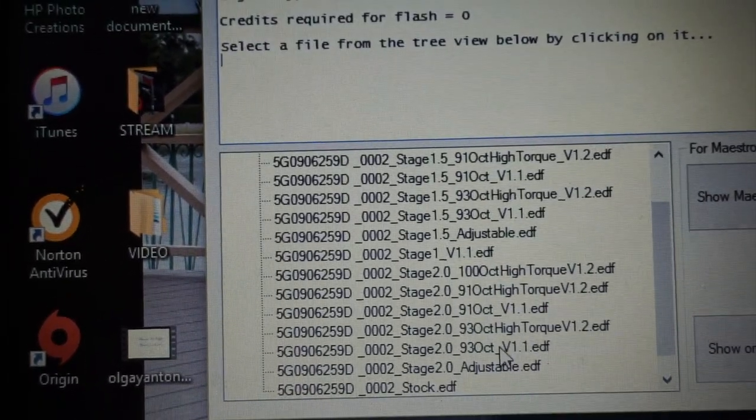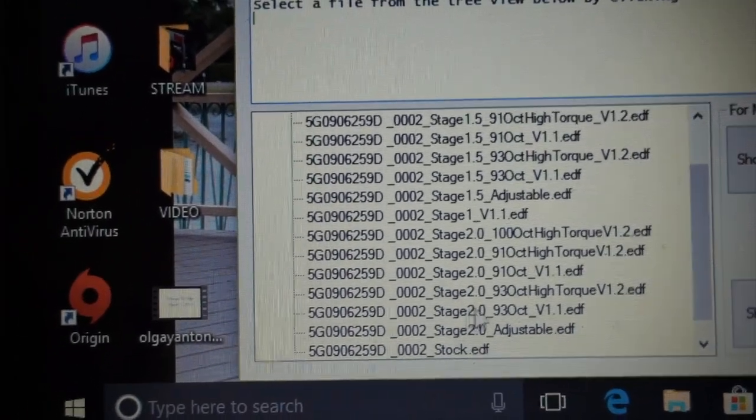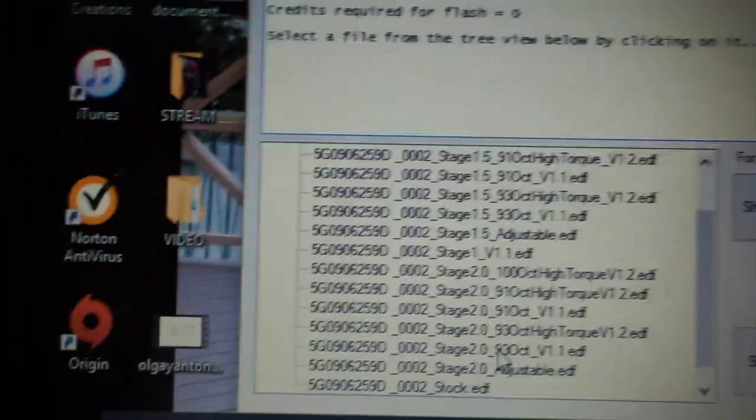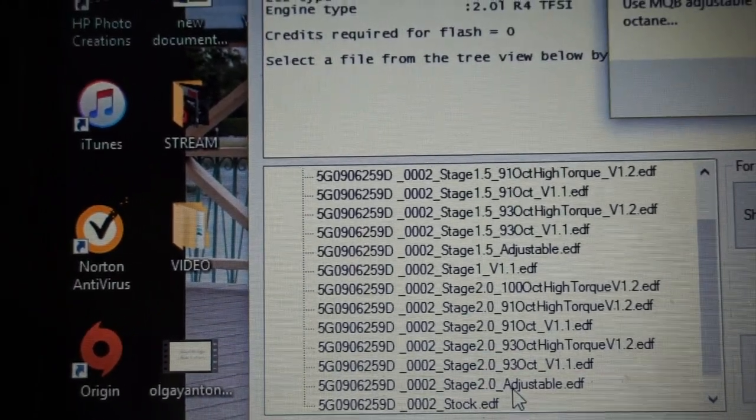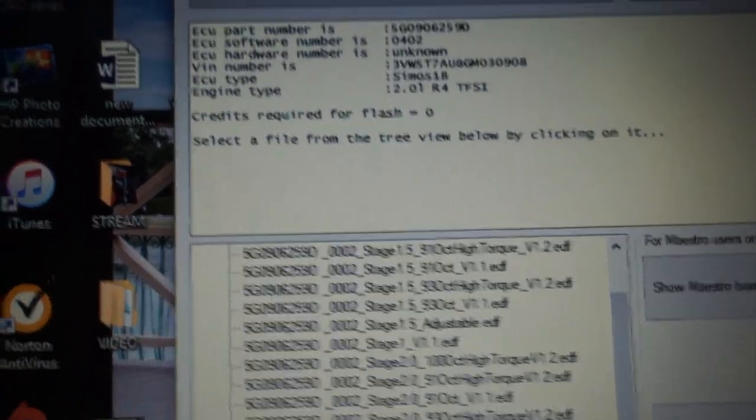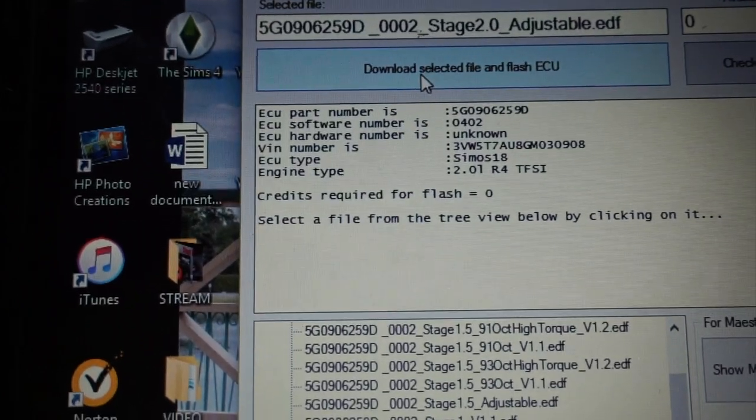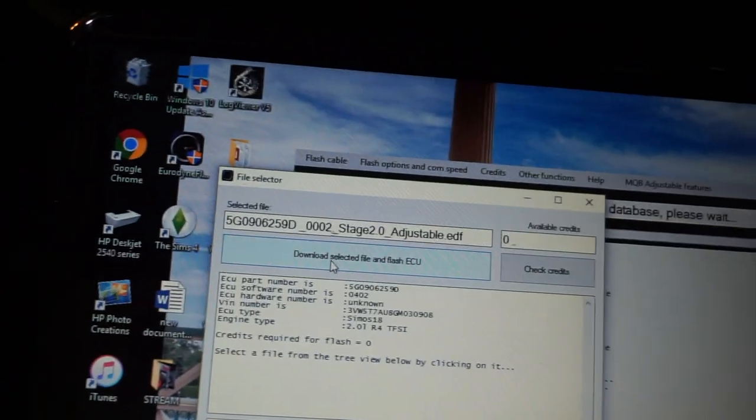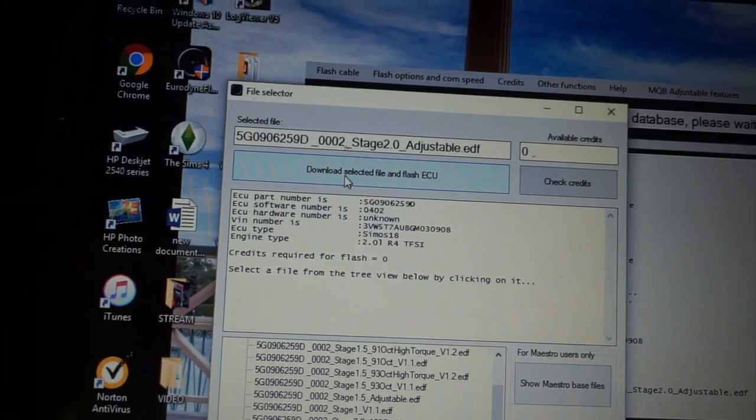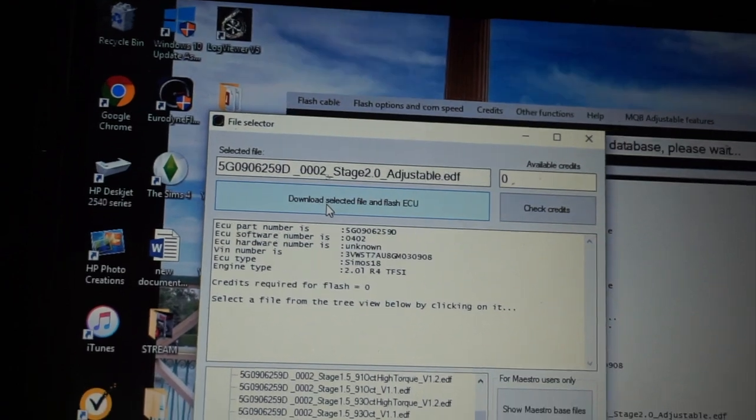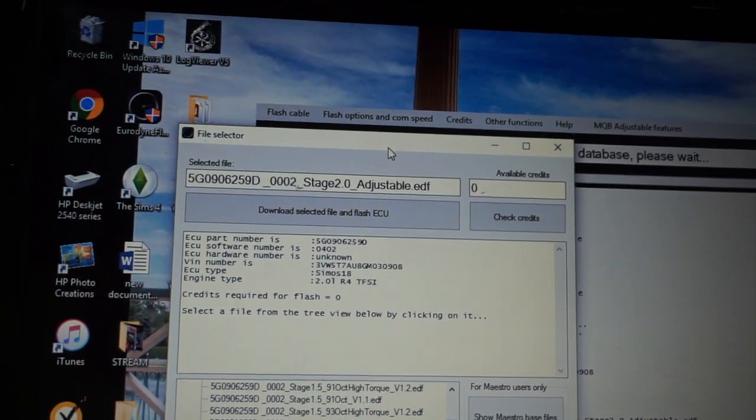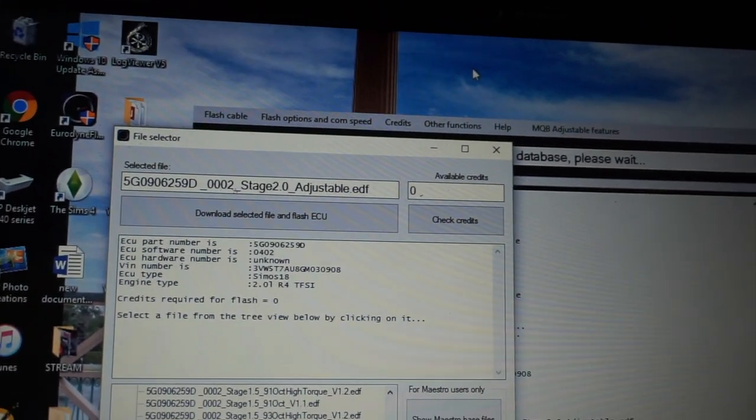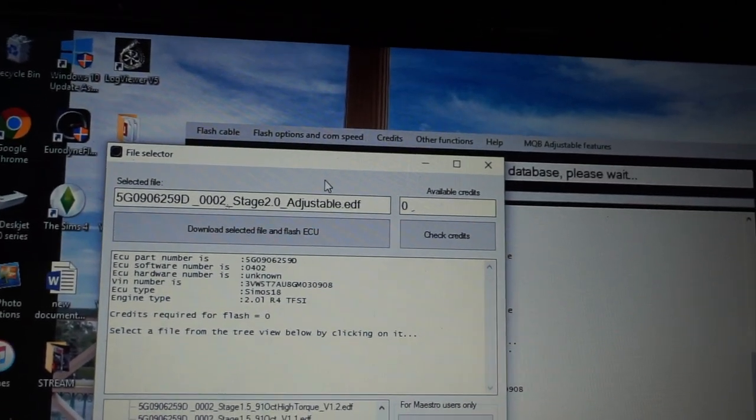I might be switching to 93 right here if I put E85 on it. I don't know if it's going to make any difference or not, but I might try it. I'm still debating. But for now, we're going to just do the stage 2 adjustable. That's the one I'm going to be trying today. So simply just select the tune that you want, and then up here just click download selected file and flash ECU. Once you hit there, just let the computer do its work. It's probably going to take about 30 minutes or so, so make sure you have your computer hooked up or it's charged all the way. You don't want this dying halfway through the process.